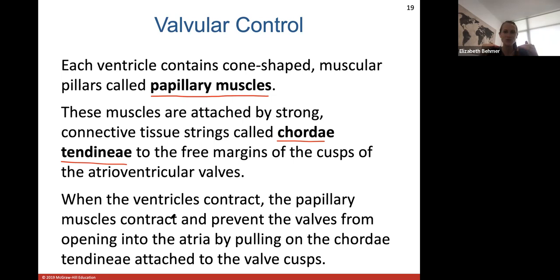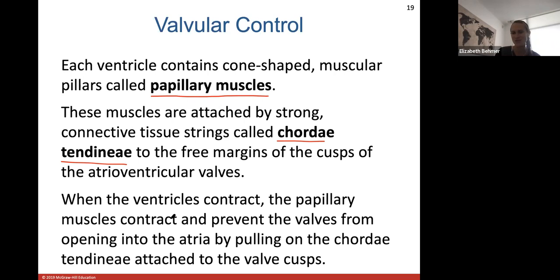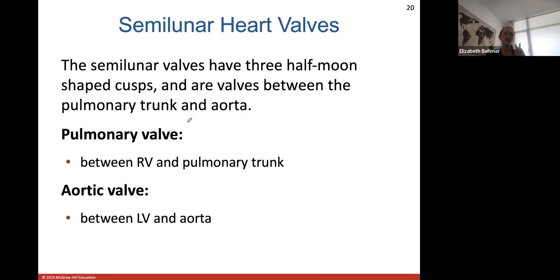When your ventricles contract, blood exits the heart through either the pulmonary trunk or your aorta. These valves are very important because if they don't close all the way, blood will go back into the atria, which will totally disrupt blood pressure, contraction efficiency, and getting blood to where it needs to go as efficiently as possible.